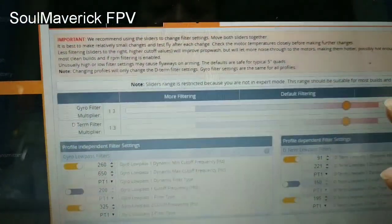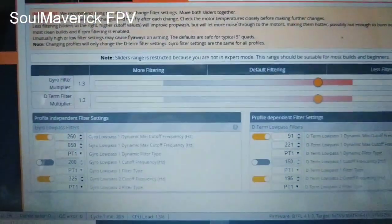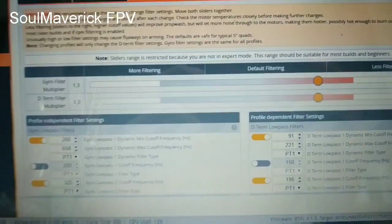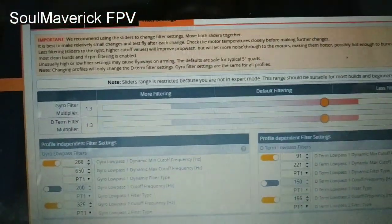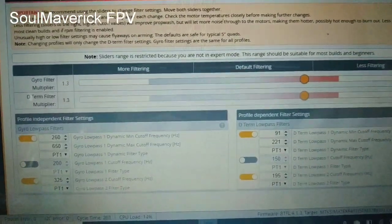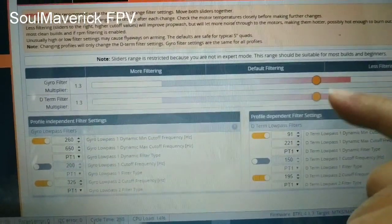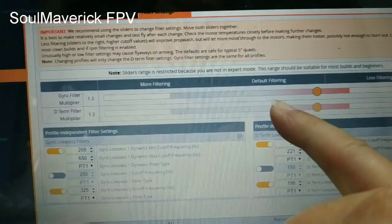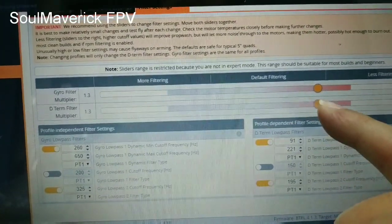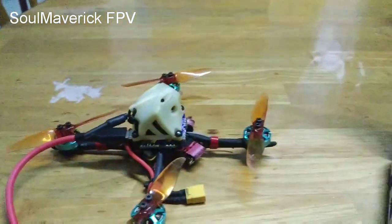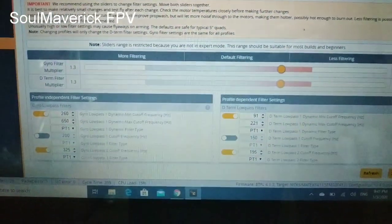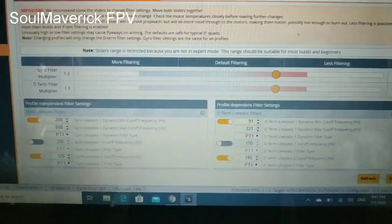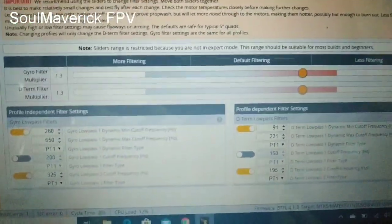So the other thing we go, now we go to filter settings. Filter settings, I found that my particular TP3 right, it works well with 1.3, 1.3 gyro filter master multiplier and D-term multiplier 1.3. So you just move this normally from this, the sliders here. They recommend both, move this both to the same area. So it's basically you push it to less filtering and then you fly the quad. So make sure it flies well and make sure the motor doesn't heat up right. And so I found that 1.3 works well right. The rest are actually default setting.